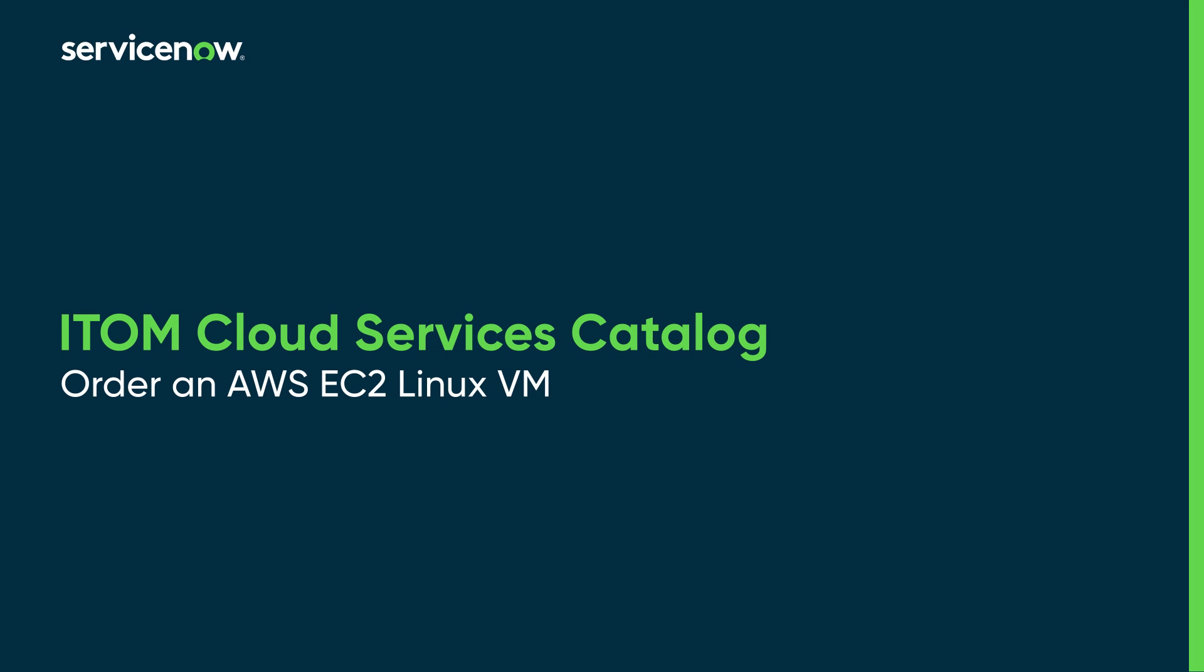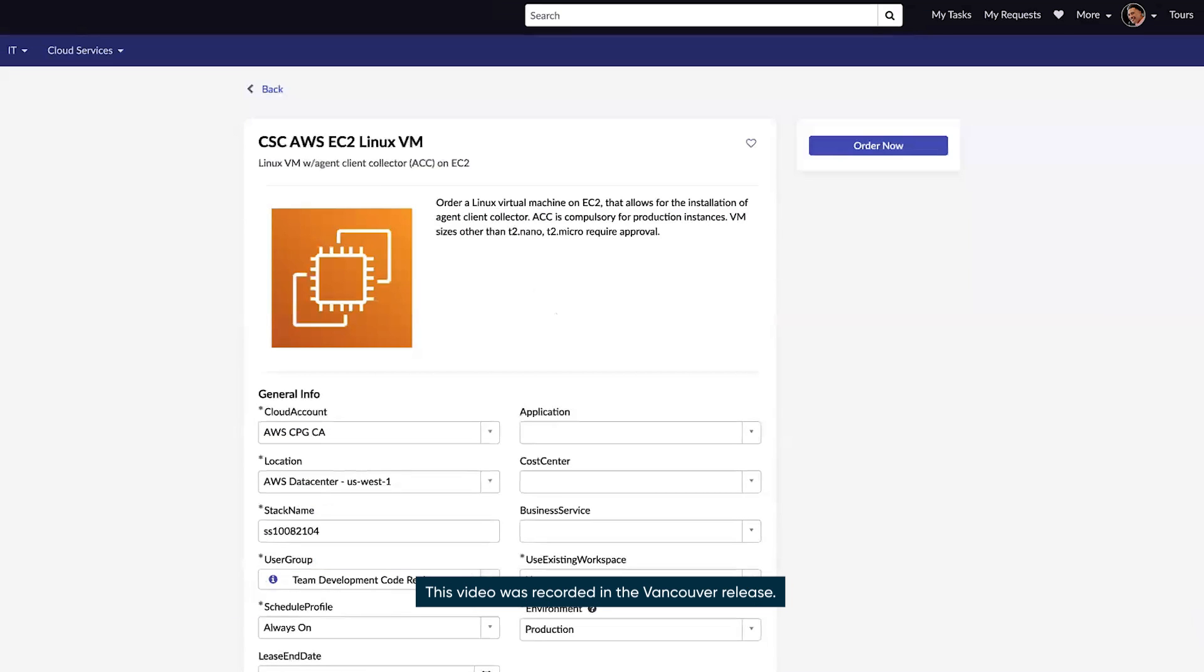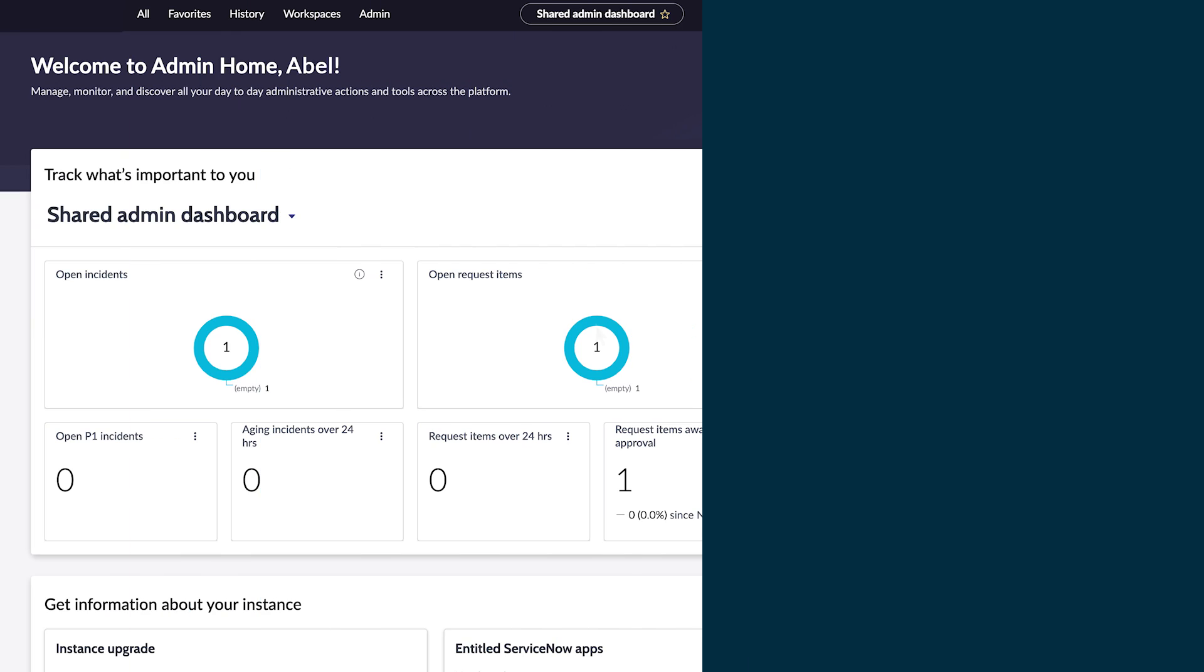Let's see how to order an AWS EC2 Linux Virtual Machine with ServiceNow Agent Client Collector from the iTom Cloud Services Catalog. This'll help you get your VM up and running fast.